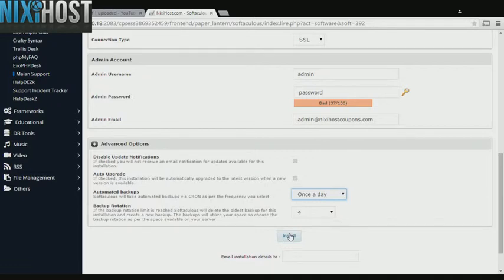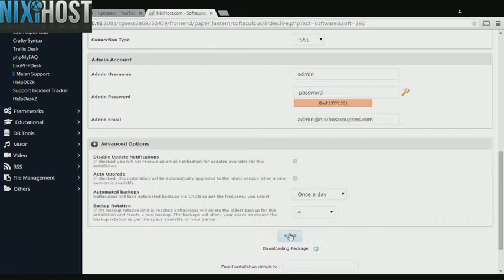When you're finished with configuration, click Install. Mayan support will now be installed to your website. Thank you.